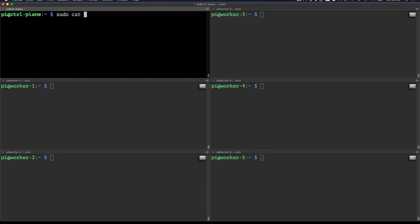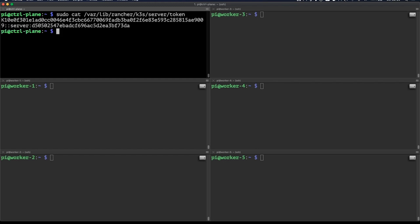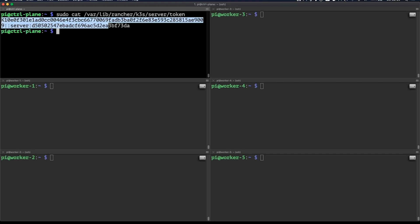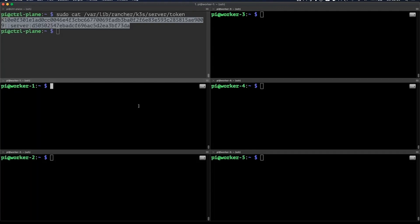Now that we've got our server setup, let's set up our agents. In order to do that, we're going to need a token that has been generated. This token is located in this location. Let's copy that and then we'll export it and paste it in my other nodes.